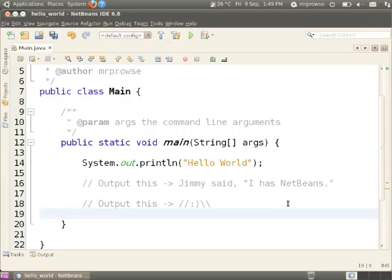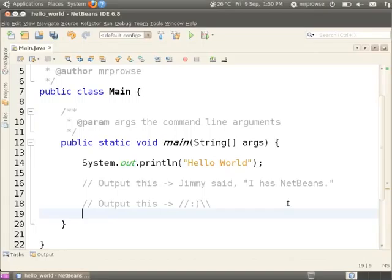I has NetBeans. That's true. So everything that's after the arrow there, I want you to write something that will get that to show up on the screen. So I want you to print Jimmy said, comma, quote, I has NetBeans, period, quote. And then I want you to print that little slash slash happy face backslash backslash.